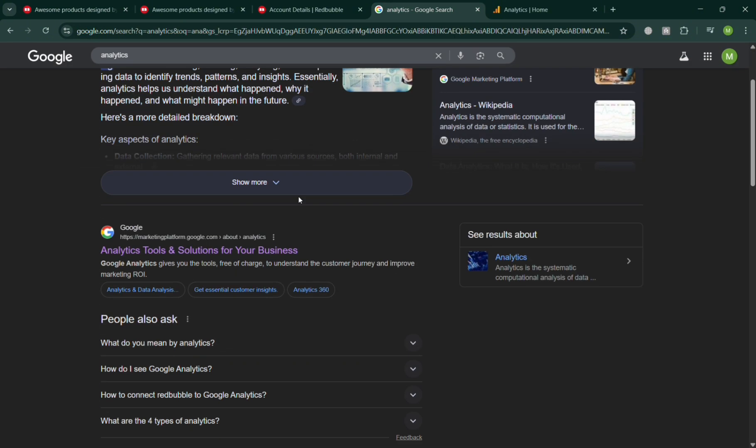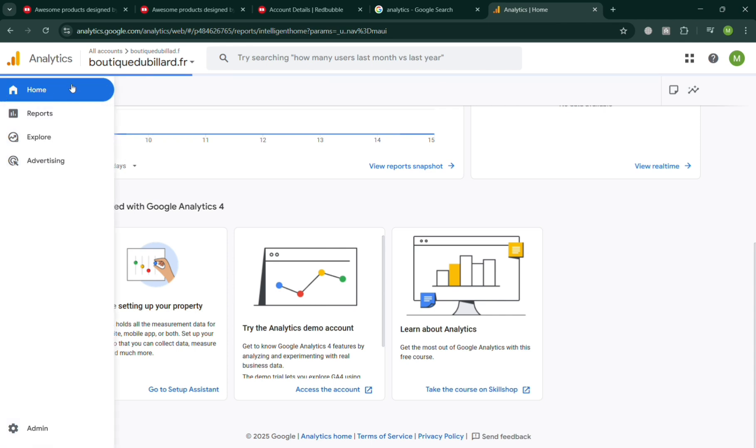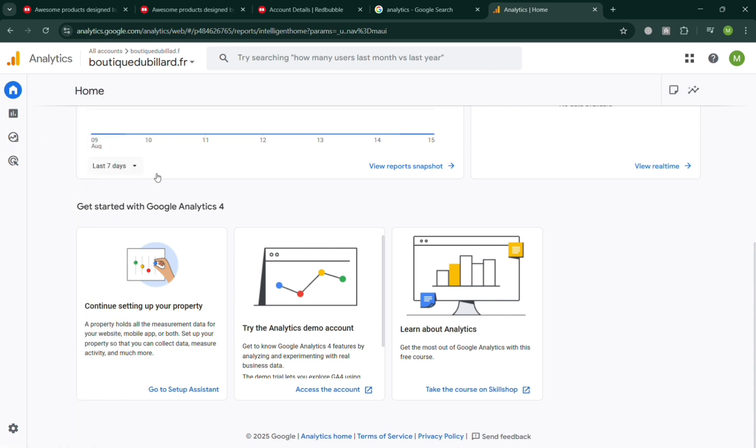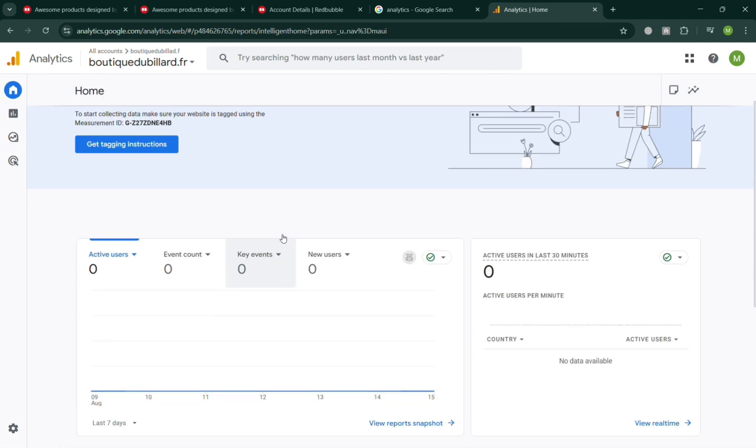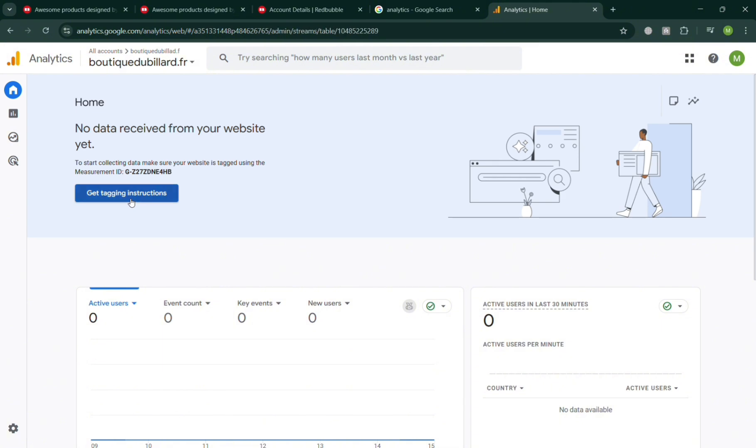From here you can start searching for Google Analytics and click the first link, and you will be directed to this page where you can start signing into your Google Analytics account. To start adding Google Analytics to Redbubble, the first thing you need to do is click this button for tagging instructions under the home page.